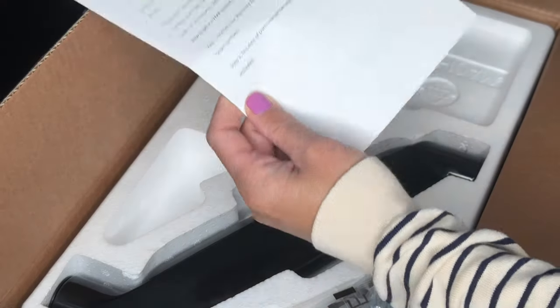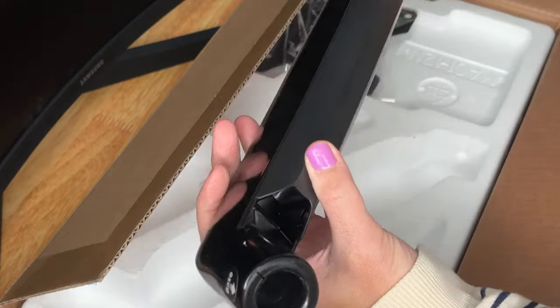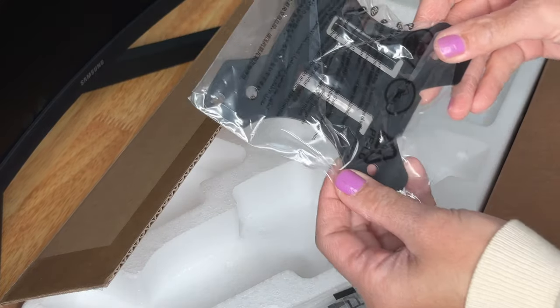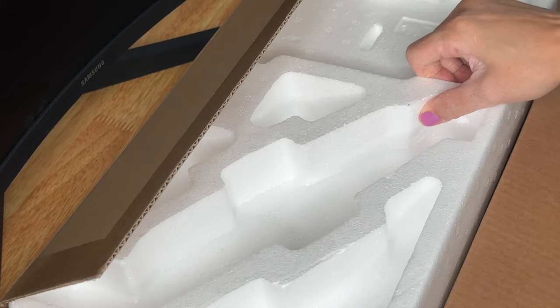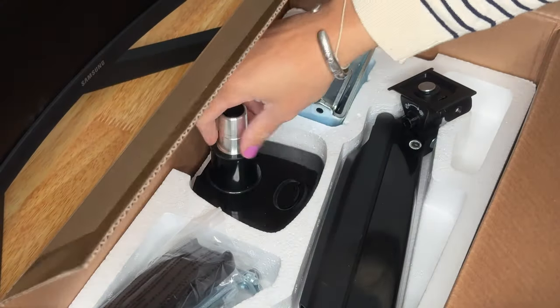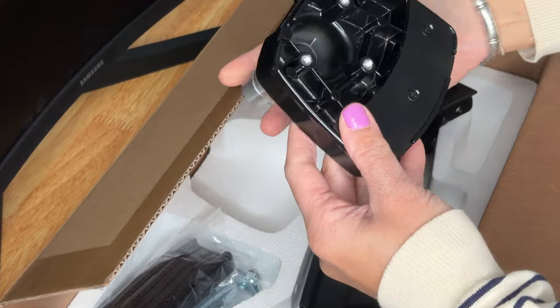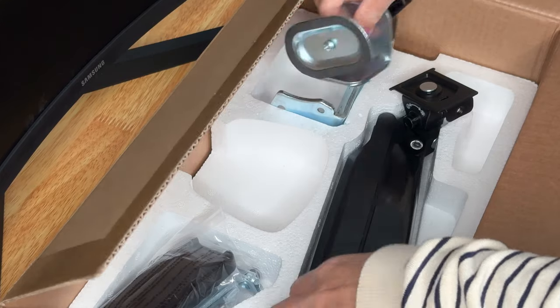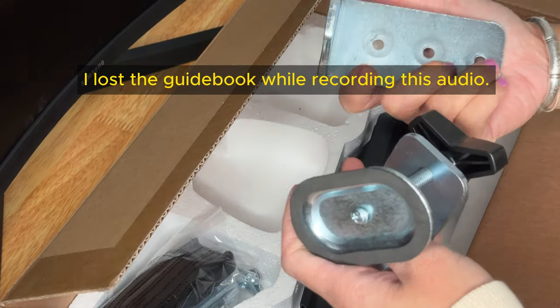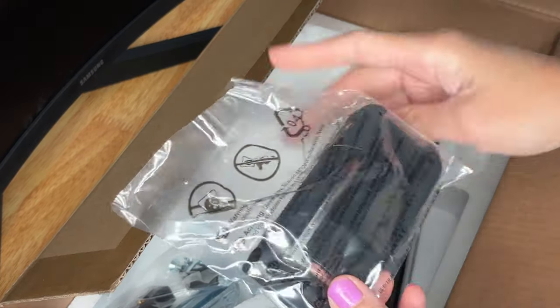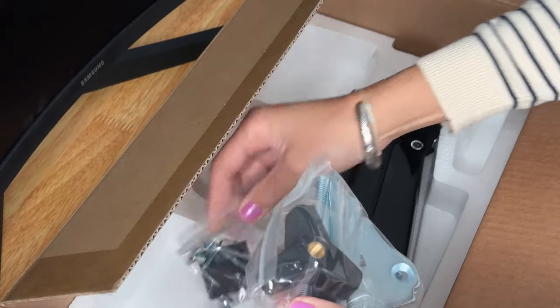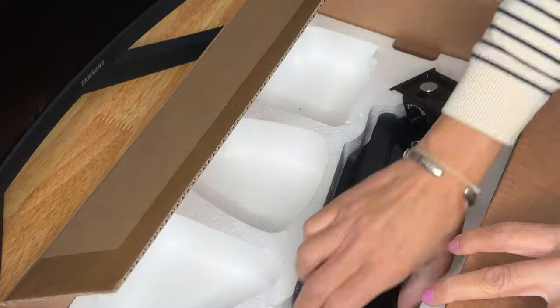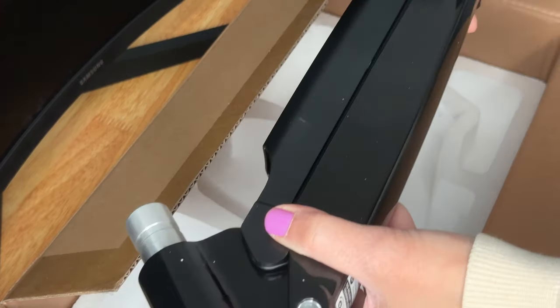Bottom monitor arm, quick release VESA plate, screws, detachable USB connector, and top monitor arm.